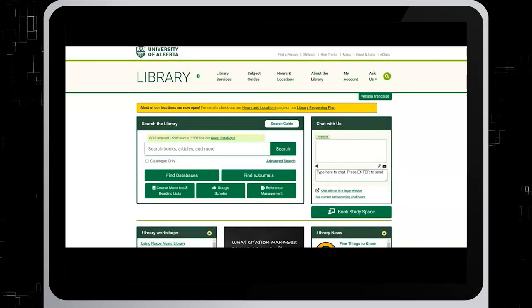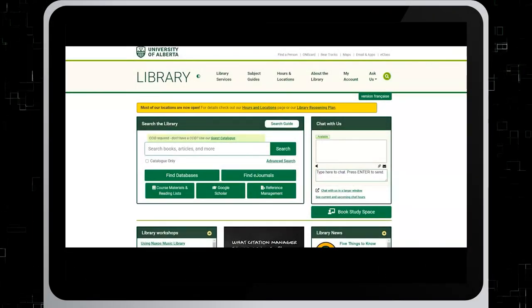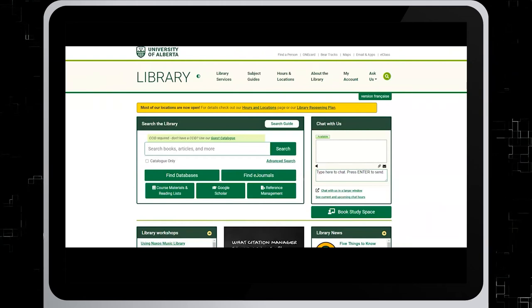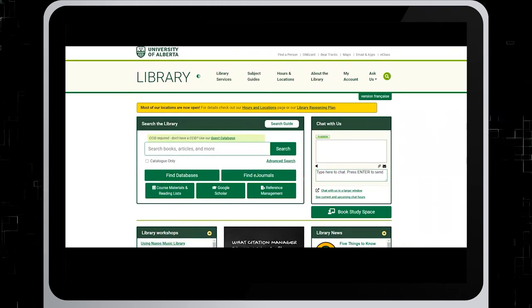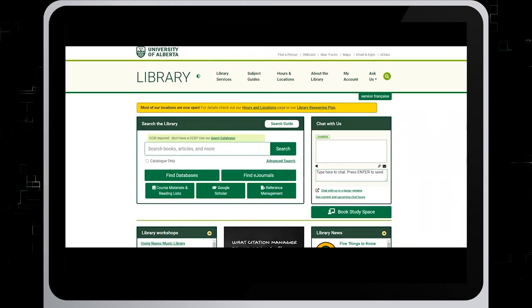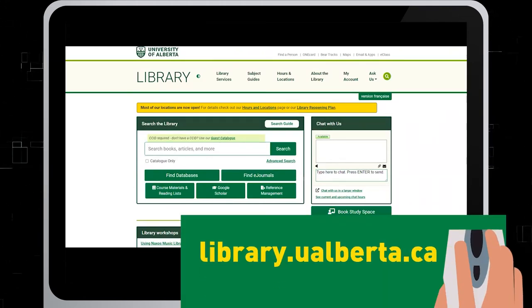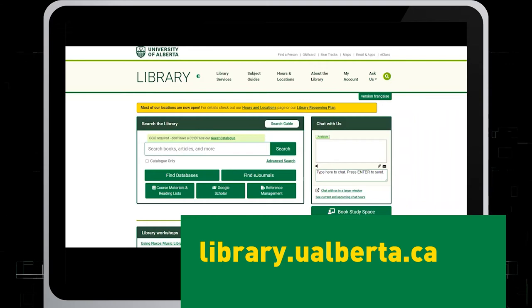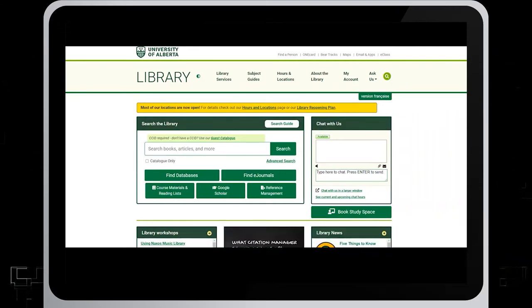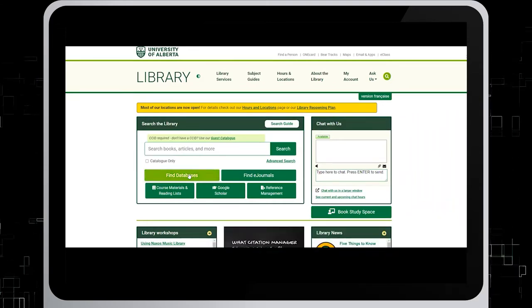Our databases can be found on the University of Alberta's website at library.ualberta.ca and select Find Databases to see all databases.